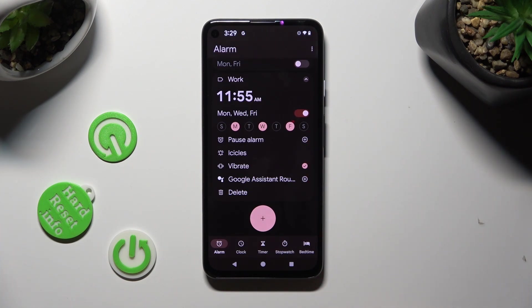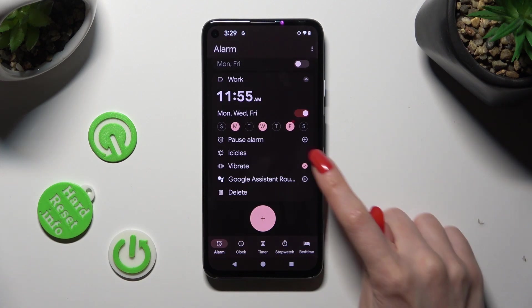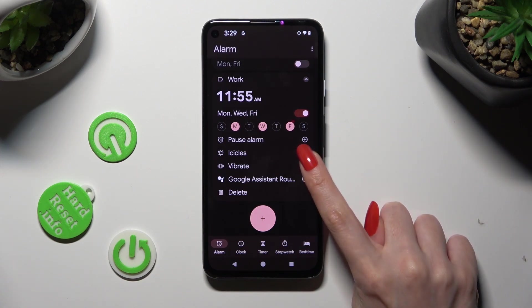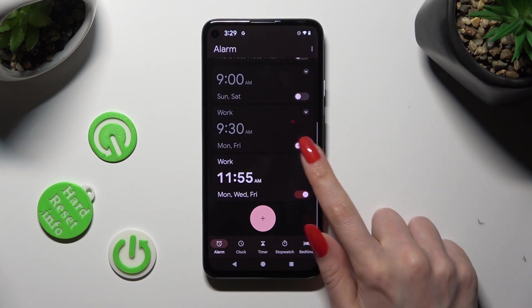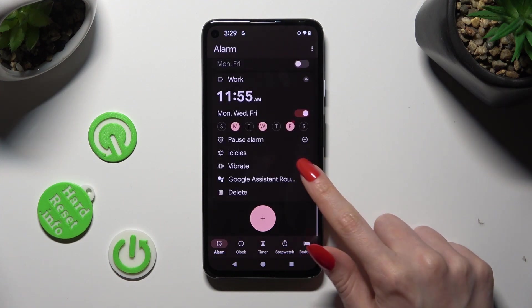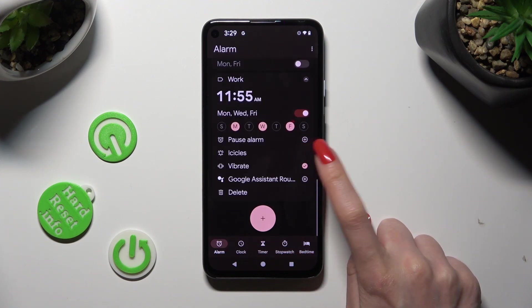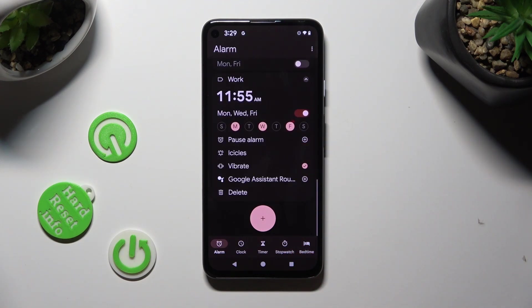If you want to, you can also click on Vibrate, and this way disable or enable Vibrations.